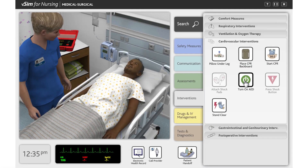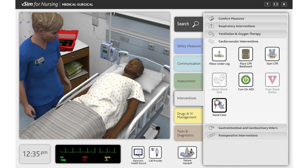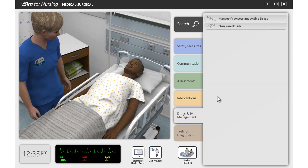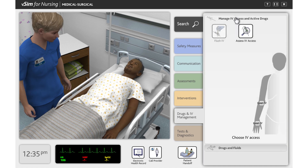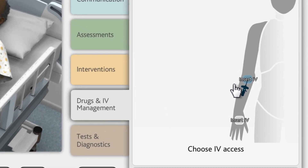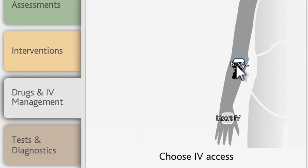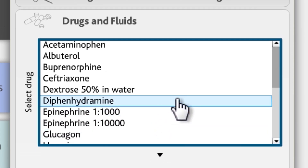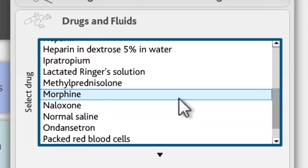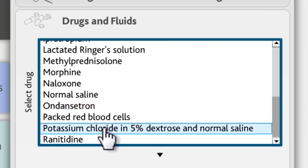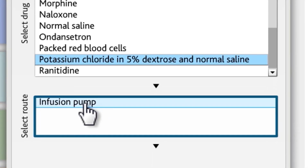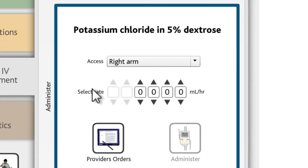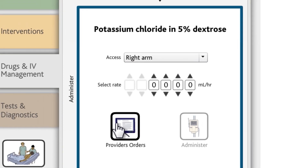In the Drugs and IV Management tab, you will find actions related to administering fluids and medications. First, click the Manage IV Access and Active Drugs heading. On the silhouette, select the location where you want to obtain IV access and click the IV site shown on the right arm to insert the IV there. Next, click the Drugs and Fluids heading. Here you select the drug, the route of administration, and the dosage to administer. Click the Provider's Orders action.